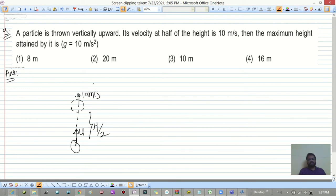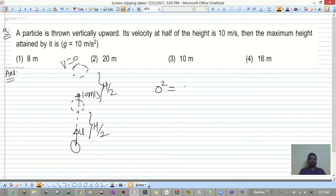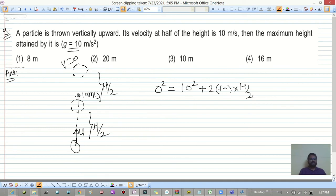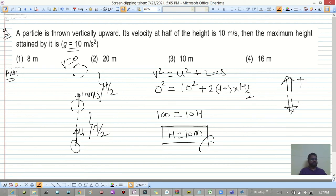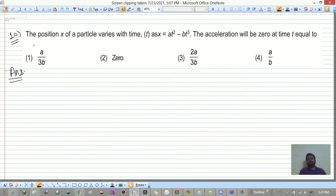At height h/2, velocity = 10 m/s. From h/2 to the top (h/2 remaining), final velocity = 0. Using v² = u² + 2as: 0 = 10² + 2(-10)(h/2), so 0 = 100 - 10h, giving h = 10 meters. Take upward as positive and downward as negative.